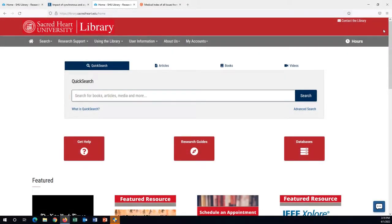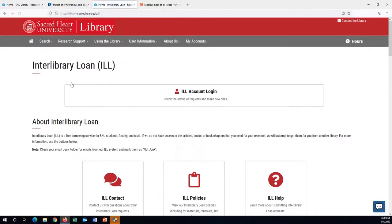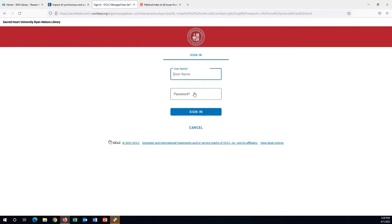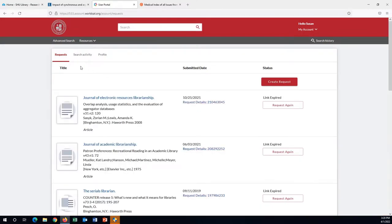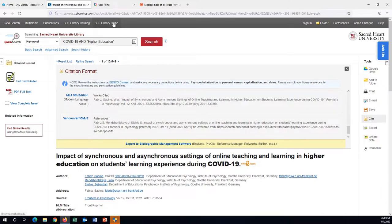To submit an Interlibrary Loan or ILL request, find the link to the ILL page by hovering over Research Support and selecting Interlibrary Loan. From here, you can submit a request once you have established an ILL account using your primary Sacred Heart University email and password. The library's ILL service is known to be very responsive and often articles can be accessed from our network of libraries within one to two days. All ILL communication takes place over email once a request is submitted, although your ILL account will track updates for all of your requests.